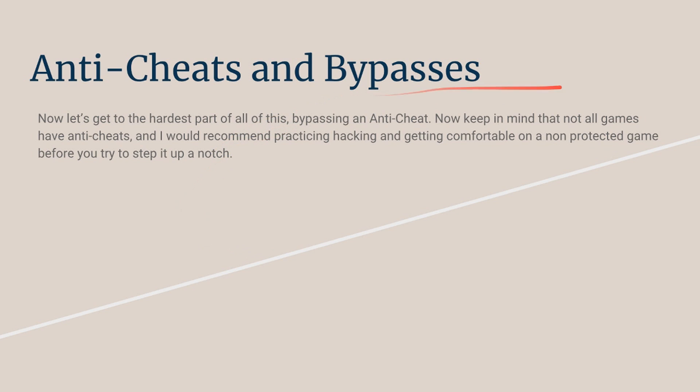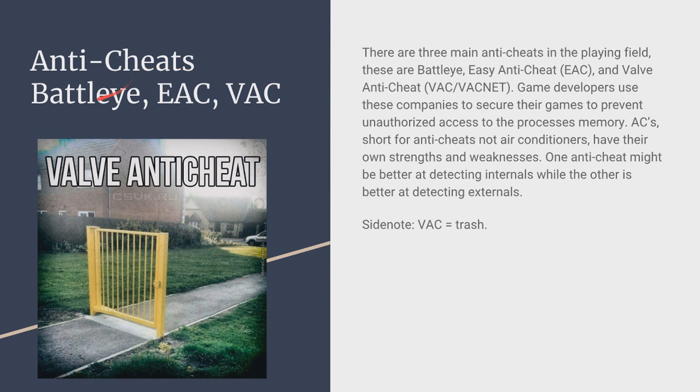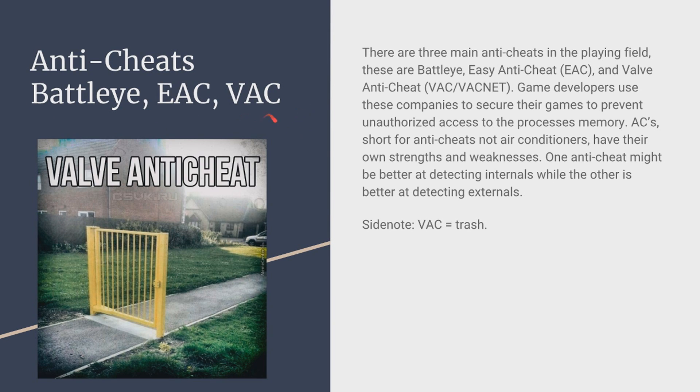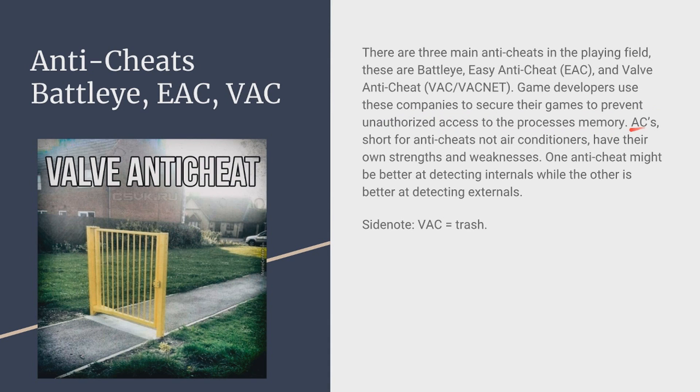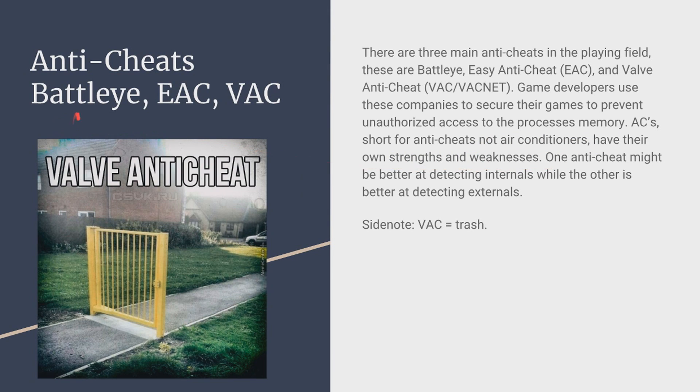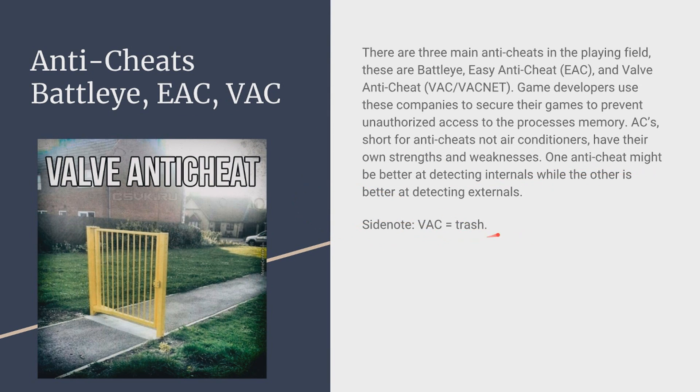And now going into being undetected and all of that, anti-cheats and bypasses. Now this is going to be the hardest part, I recommend learning the basics of all coding and all that first before you get into that and getting confident because it's a very confusing part in game hacking. Now anti-cheats there's three main anti-cheats in the arena that people talk about: BattleEye, EAC Easy Anti-Cheat or VAC Valve Anti-Cheat. Game developers use these companies or they make their own to secure their games and prevent unauthorized access to process memories. ACs is going to be short for anti-cheats not air conditioners keep that in mind and they have their own strengths and weaknesses each one like BattleEye might be better at detecting kernel while VAC is just trash in general. One anti-cheat might be better than the others and just a side note VAC really isn't that good so if you want to get started on hacking and bypassing anti-cheats I'd recommend starting with VAC first.